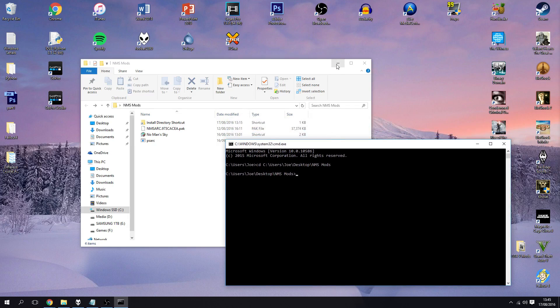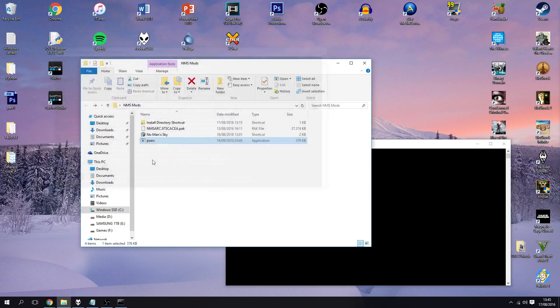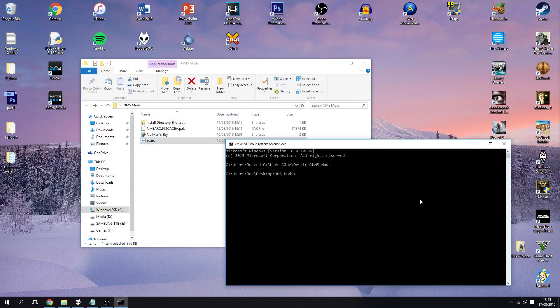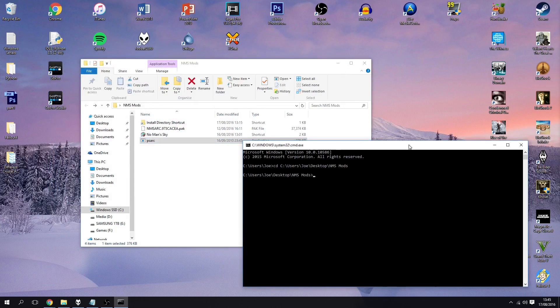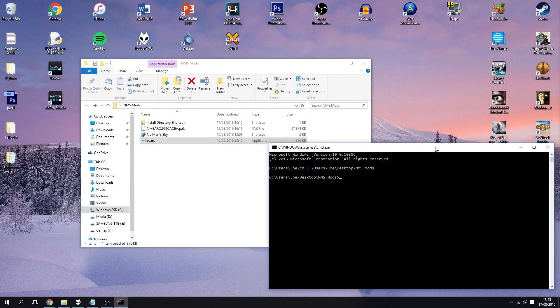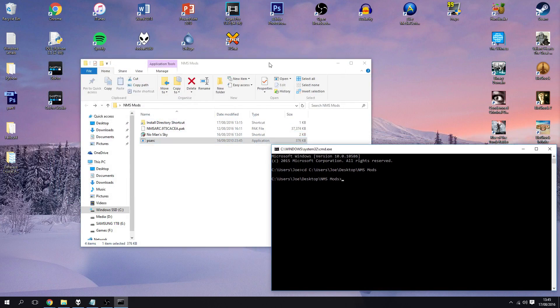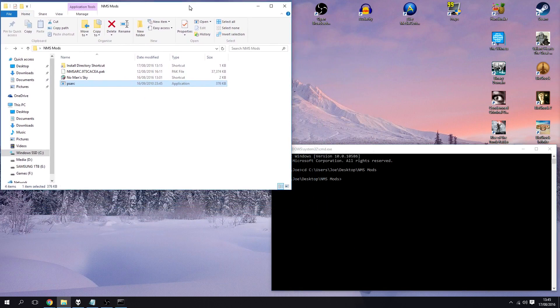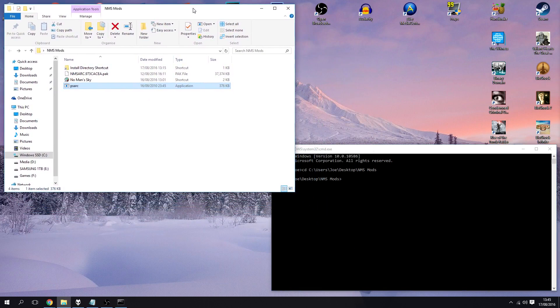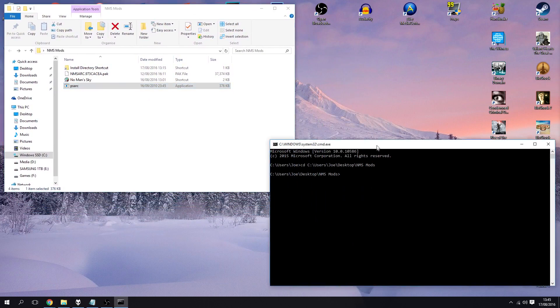So because ps-arc is a command line tool it's not a GUI program, so if I double click it you can see it just runs and closes. So what we have to do is we have to run it from command prompt so here I'll have them kind of side by side.